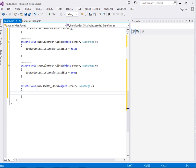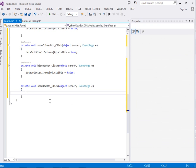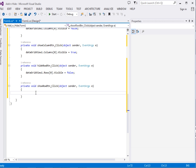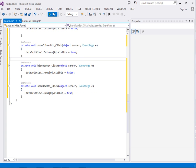The same thing applies to rows. For the hide row button, it's going to be dataGridView1.Rows[0].Visible = false. Then we do the opposite for the show row button — dataGridView1.Rows[0].Visible = true. So ladies and gentlemen, let's run the app and see.